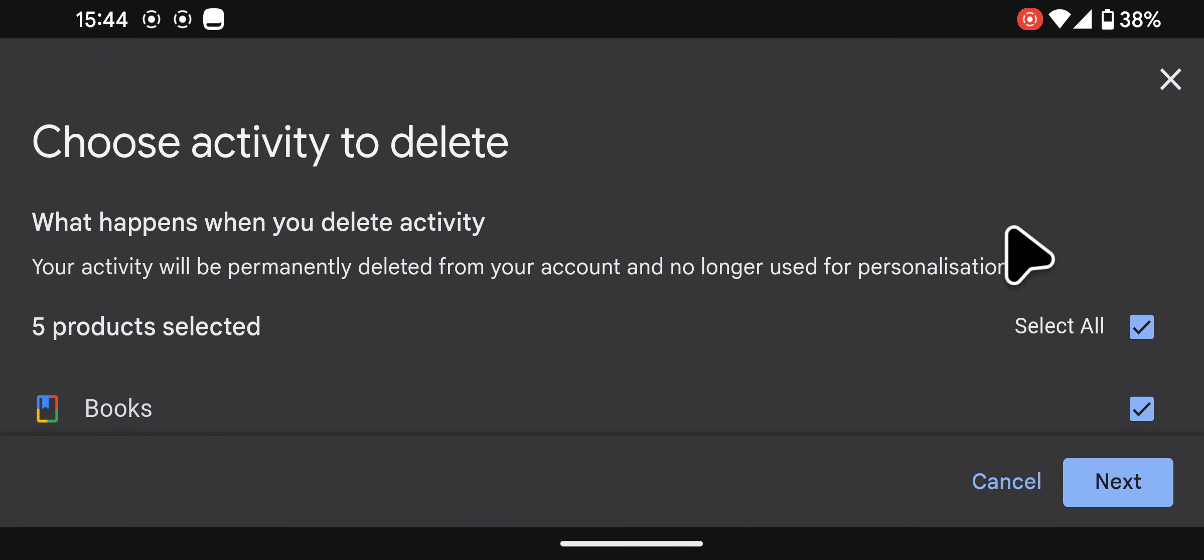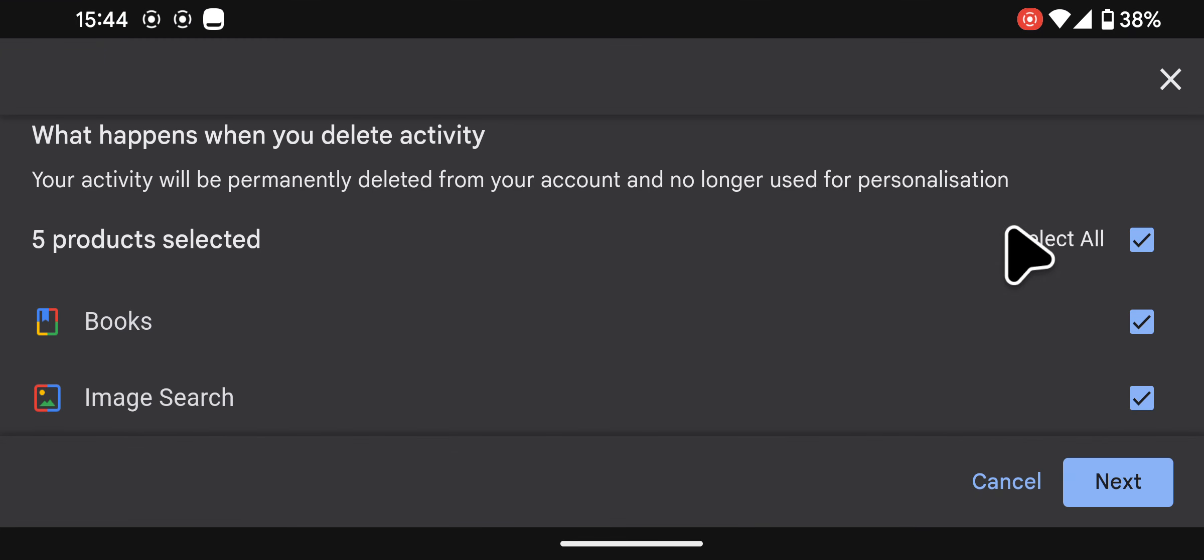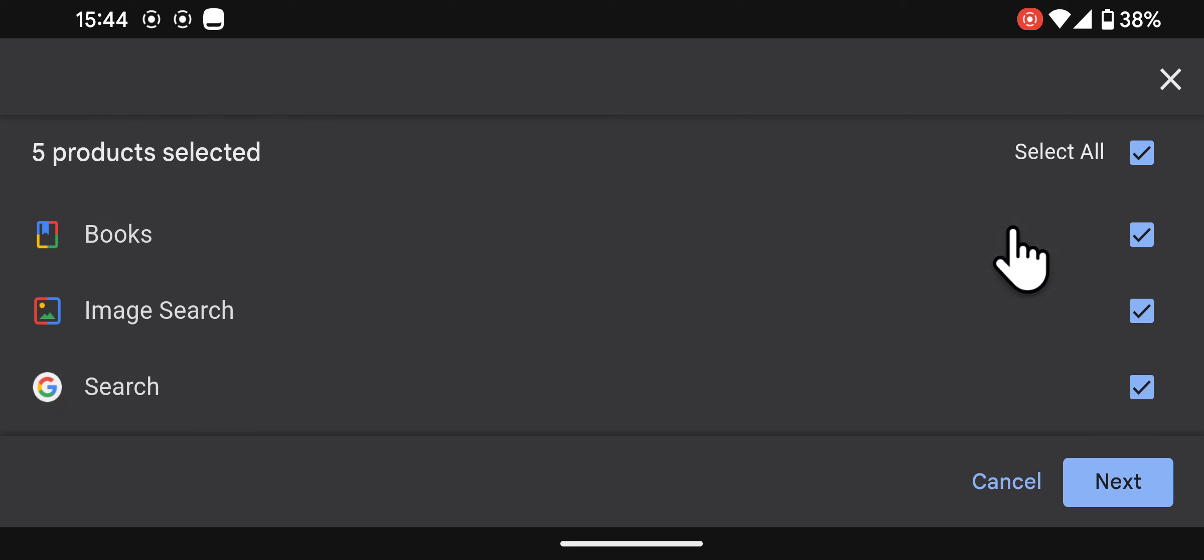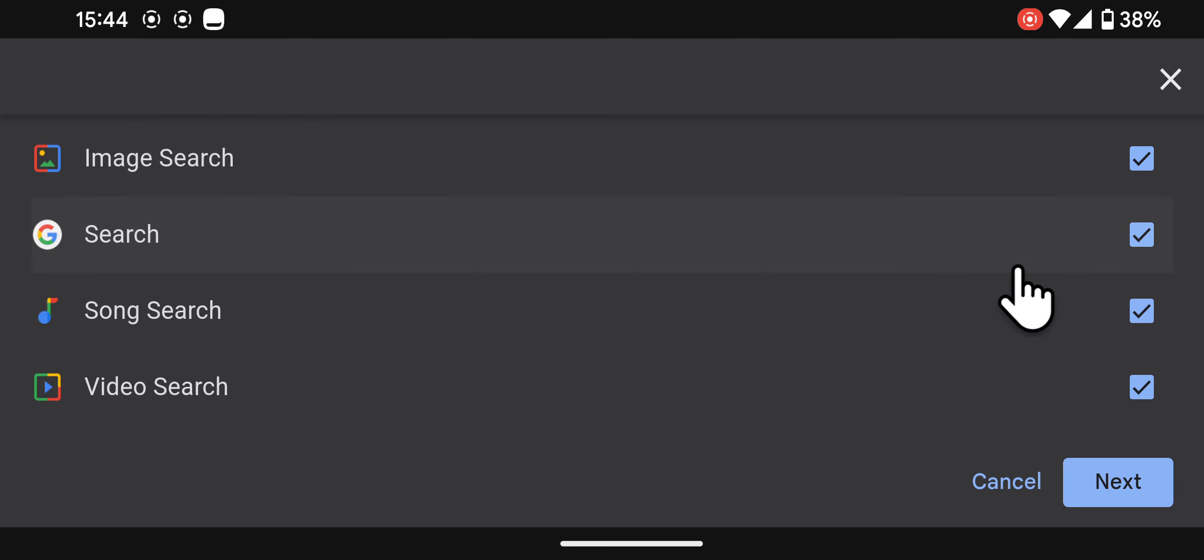This will delete all your search history including books, images, general searches, song searches, and videos.